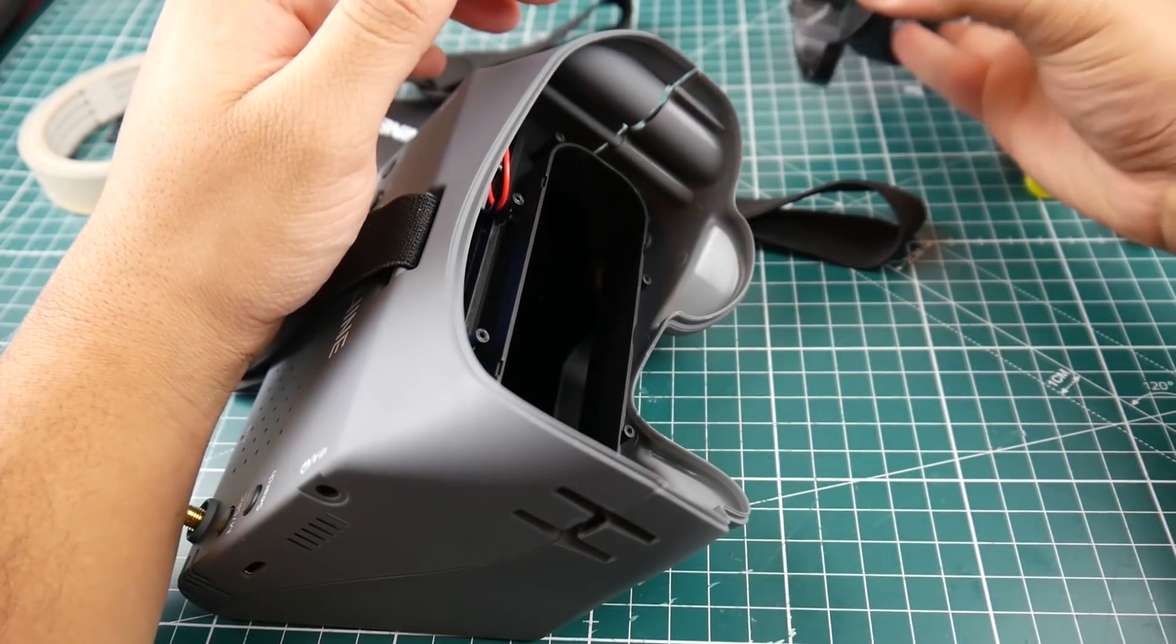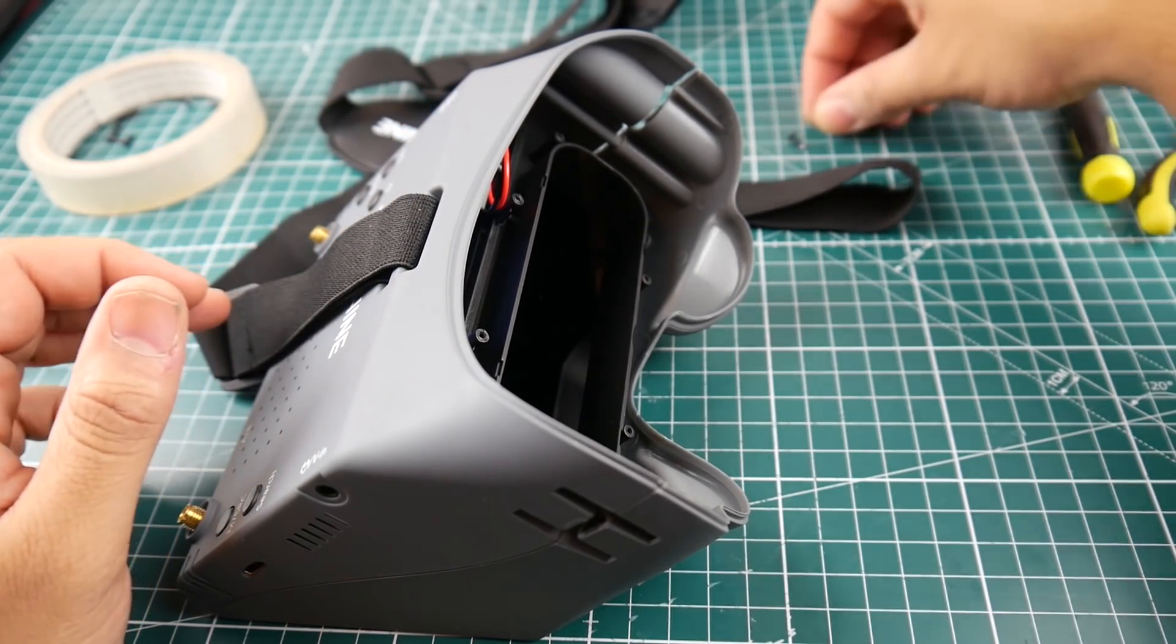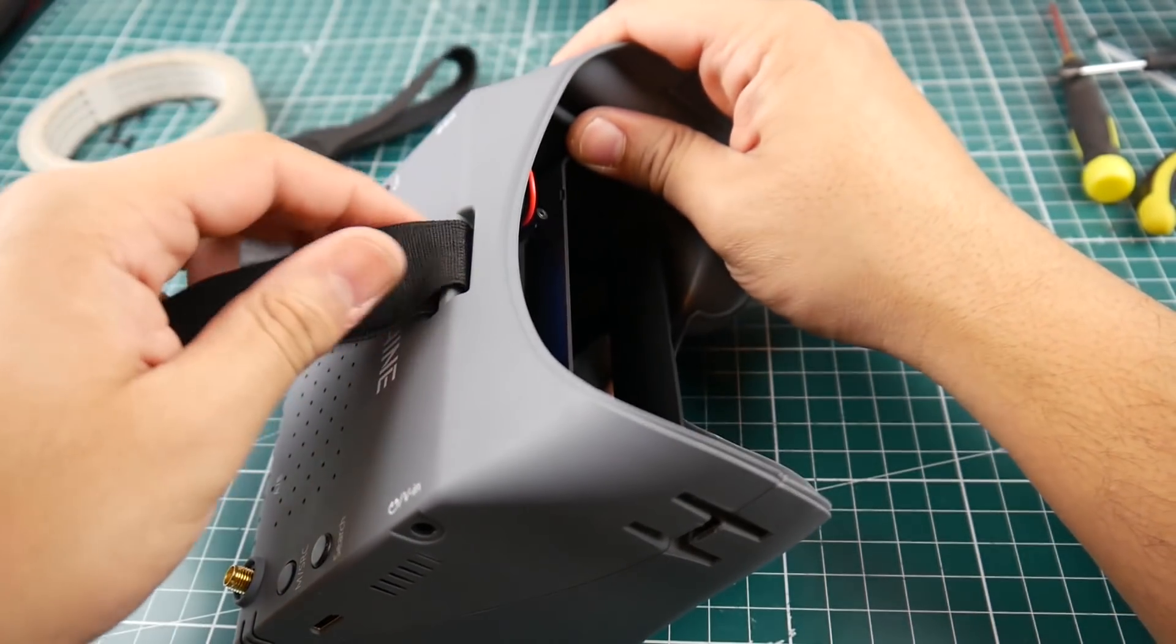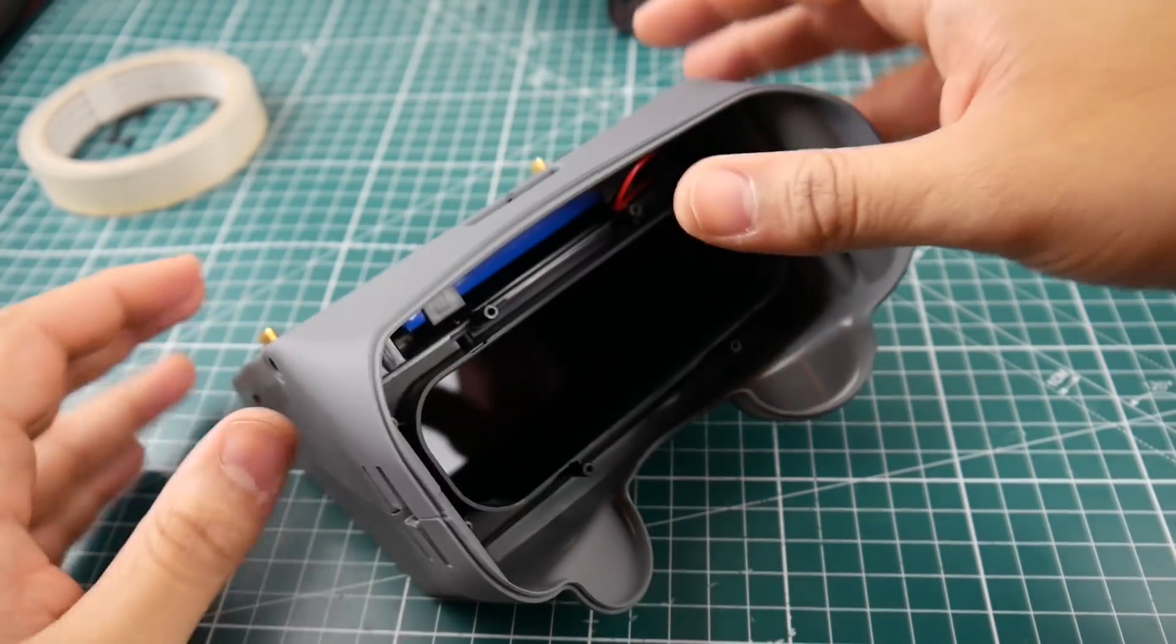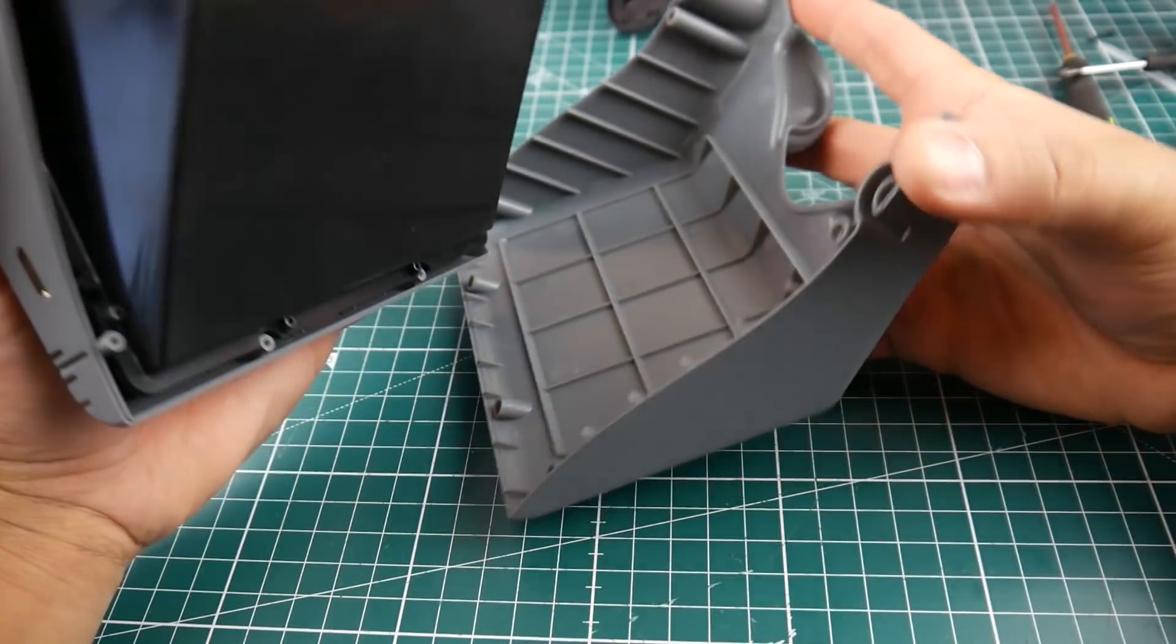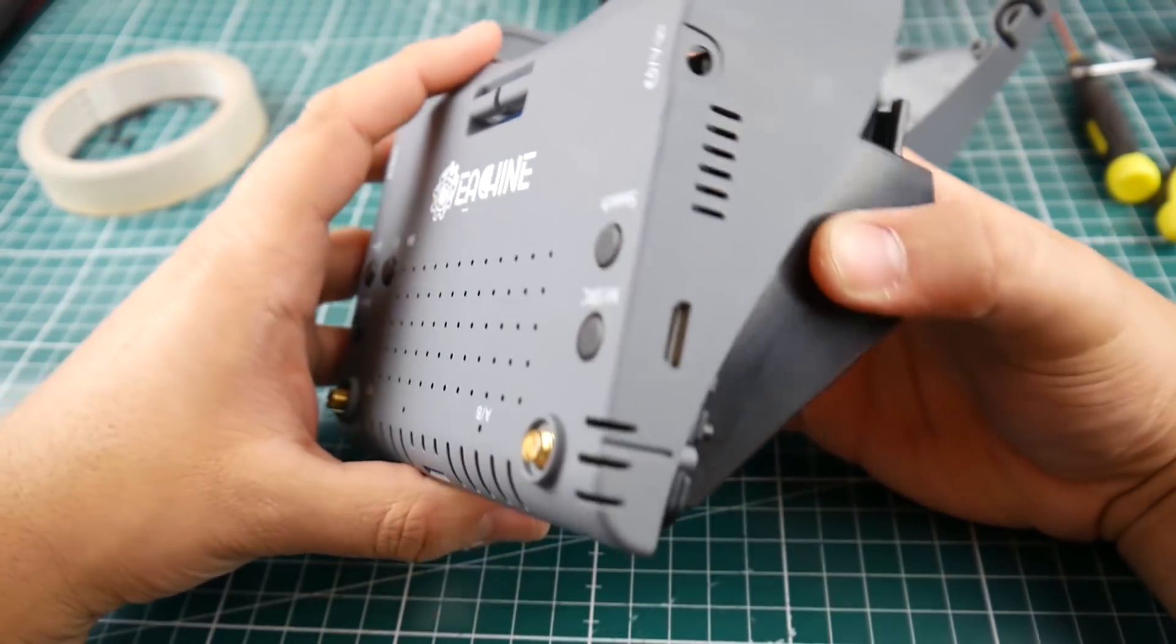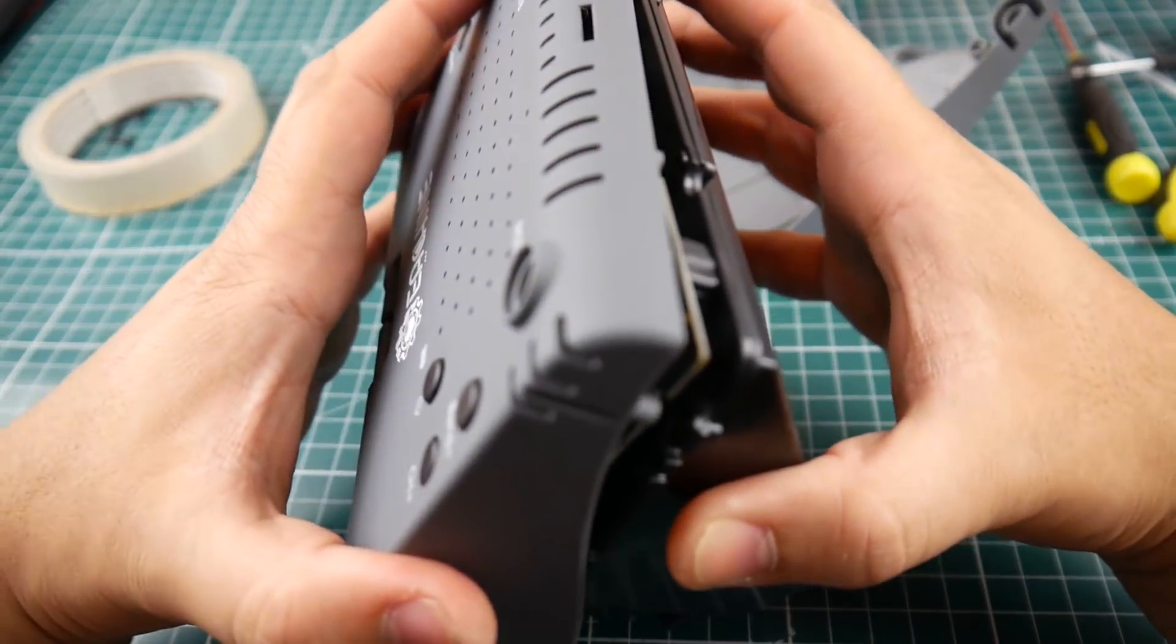All right, so we got that out of the way. All the screws are the same length. Now we have to be a little cautious of how we remove everything here. This just comes right off. It seems like they're using a lithium polymer battery here, trying to be a little careful removing this part.